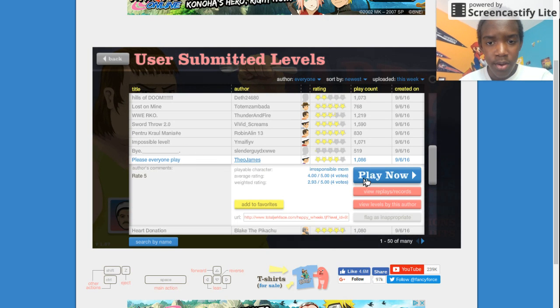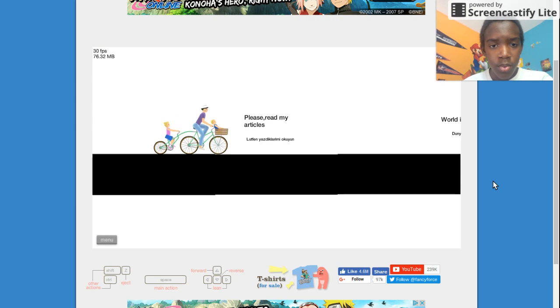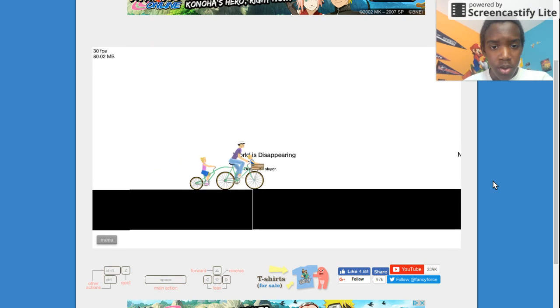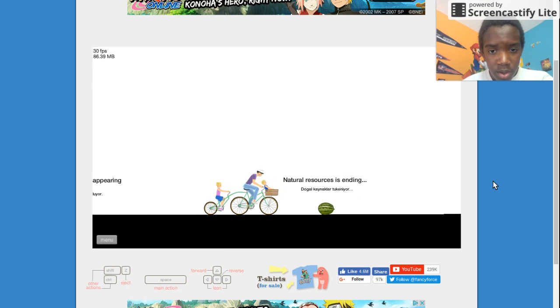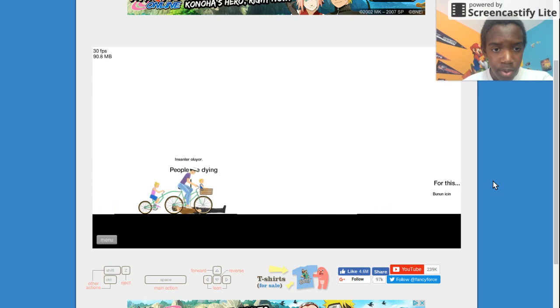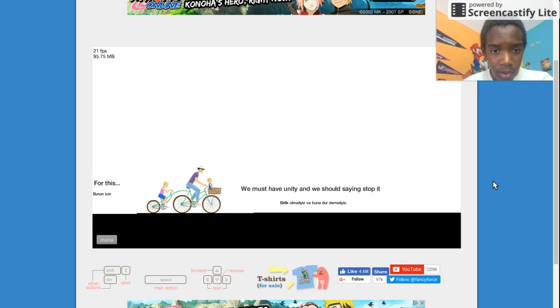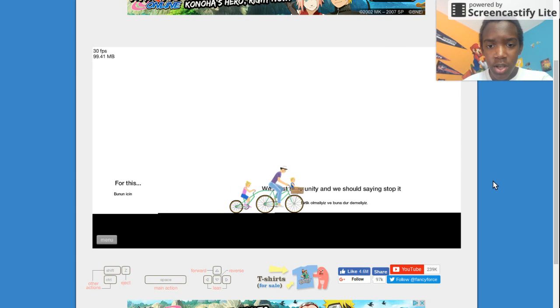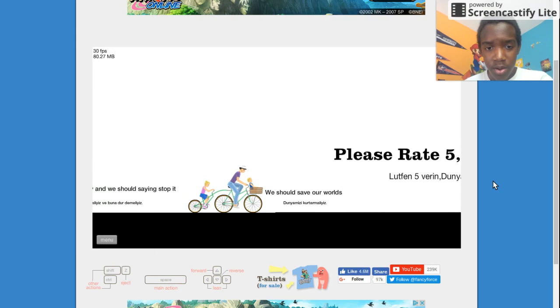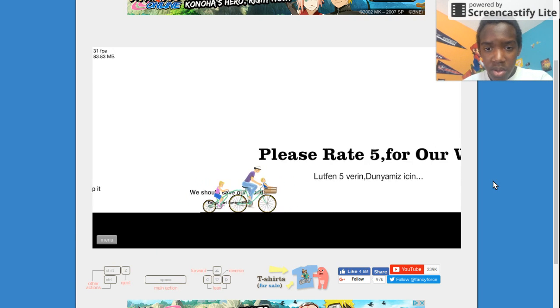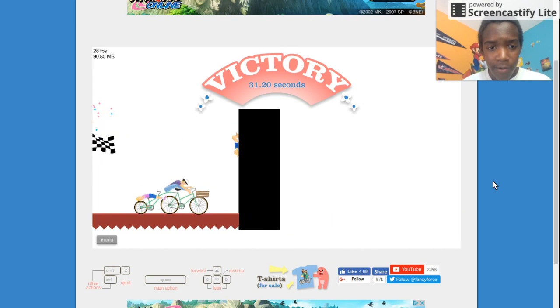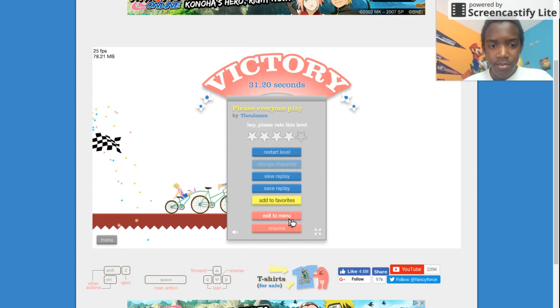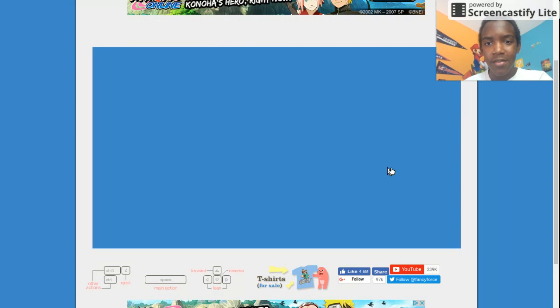Please, everyone, play. Please read my article. The world is disappearing. Natural resources is ending. People are dying. For this, we must have unity. And we should stop saying, stop it. We should save our worlds. Every man goes down! Me and the little kid end up in the basket.